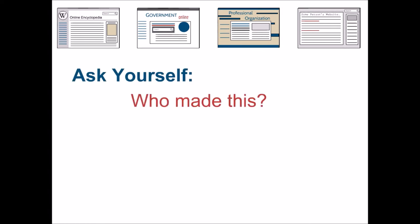First, who made this website? If you can't identify the individual or organization that created it, this can be a cause for concern.